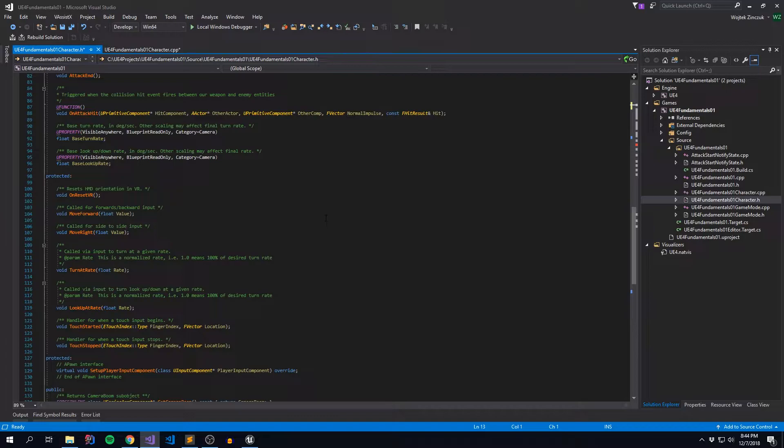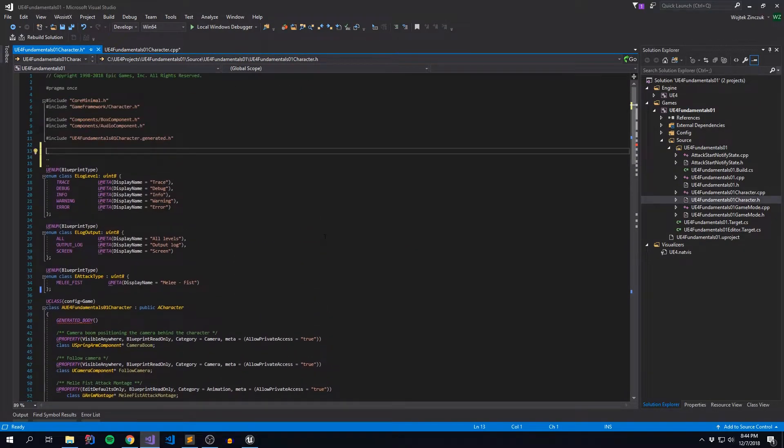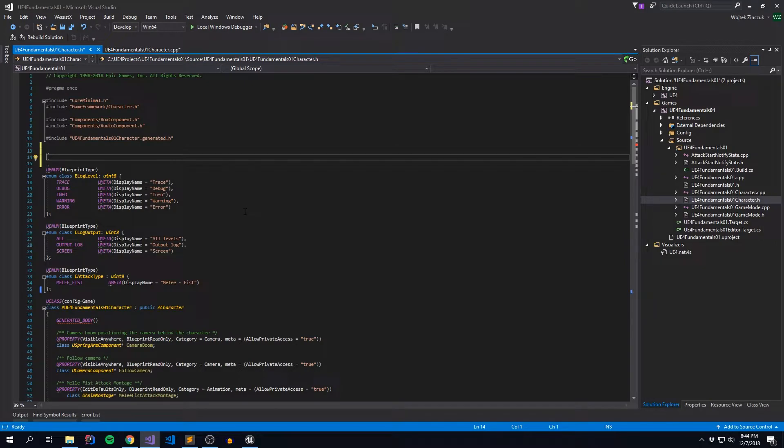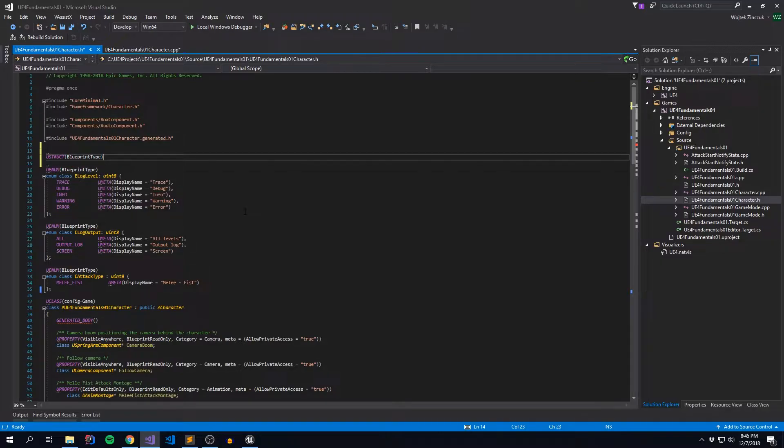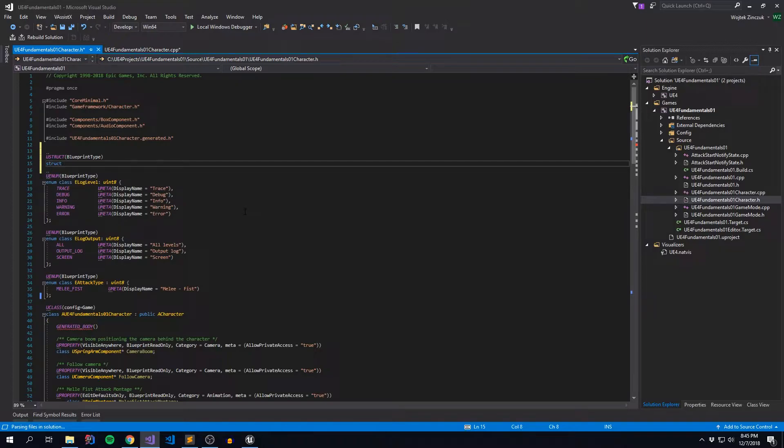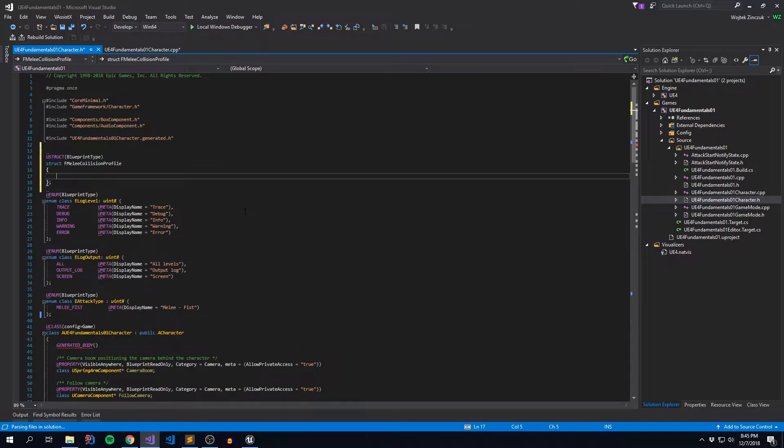To begin, let's go to our player character header definition. And right around somewhere where our enums are, but basically above the class definition, we are going to create our struct. And to do that, we're simply going to say USTRUCT. And we're going to say it's a blueprint type, because I want to show you also how you can access the structs within your blueprint definition. And then we're going to give it the type of struct. And we're going to call this FMeleeCollisionProfile. And that's kind of it for just a basic struct definition.